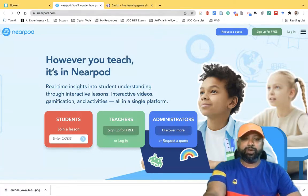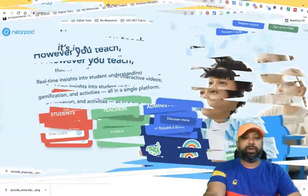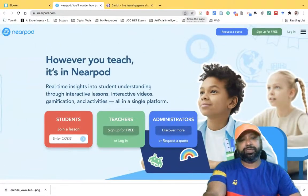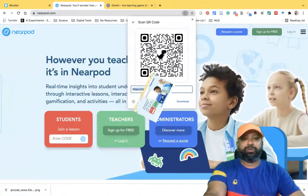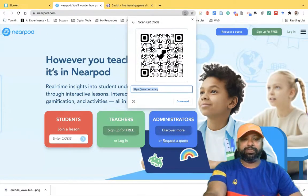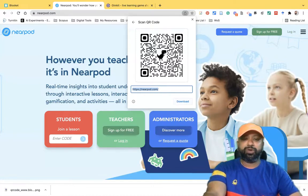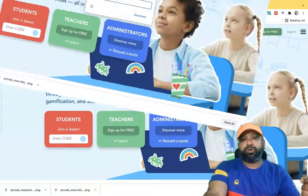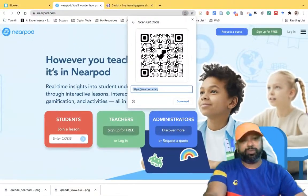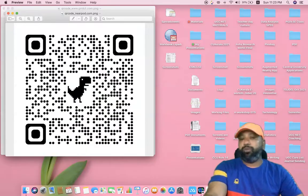I like to download this QR code, therefore I'm clicking download. Similarly, there is a Nearport website — I'm opening nearport.com. I like to download the QR code of the nearport.com web page. I'm going to click 'Share this page', then the QR code option. The same interface shows with the URL https://nearport.com. I'm clicking download to save the QR code.